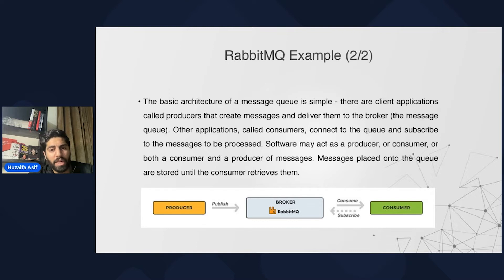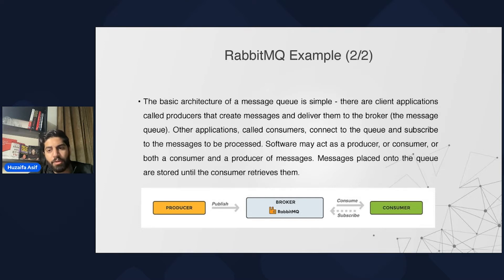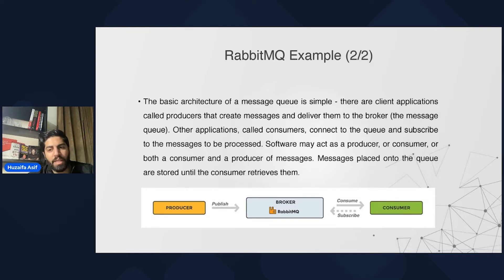The basic architecture of a messaging queue is simple. There are client applications called producers that create messages and deliver them to the broker. Other applications called consumers connect to the queue and subscribe to the messages to be processed. Software may act as a producer, a consumer, or both simultaneously. Messages are placed onto the queue and can then be read by applications connected to that particular queue.